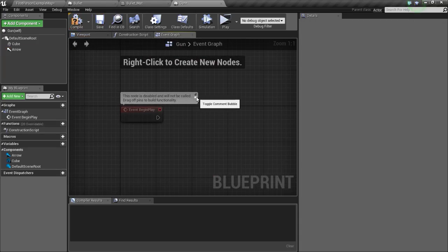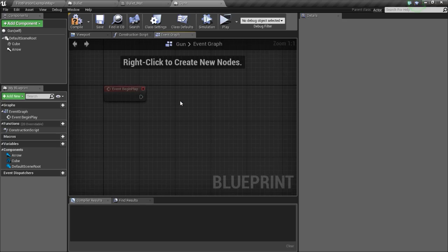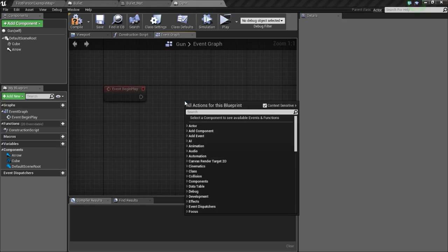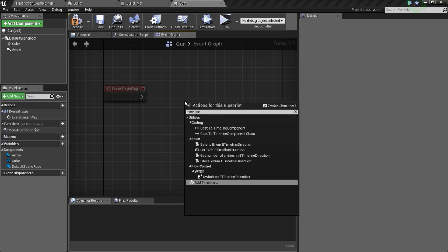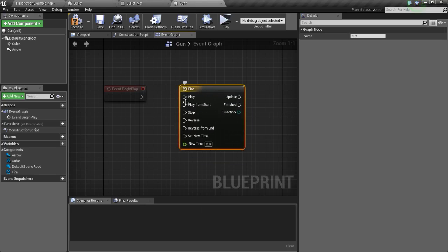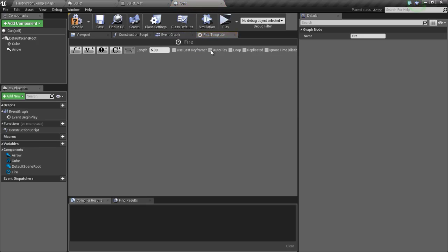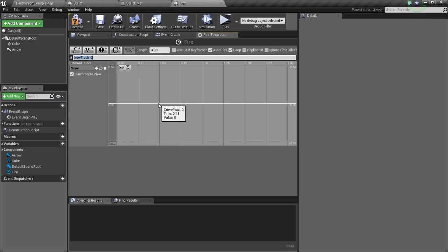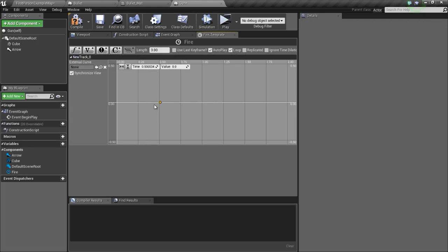Now we are going to add a timeline to fire the projectile every 3 seconds. Right click on the graph and type in timeline, rename this to fire, and double click to open it up. Now check autoplay and loop, then change the length time value to 3. Now add an event track, press shift and click anywhere in the graph so we get this point, and change the time value to 3.